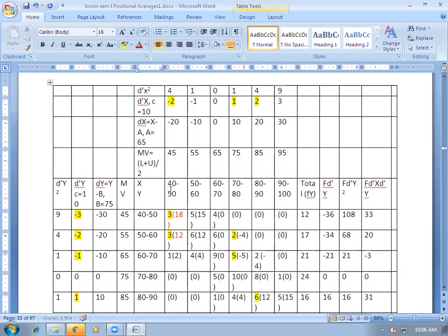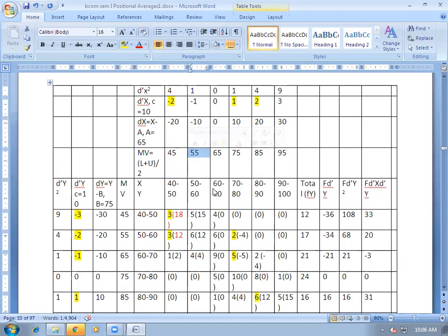So 40 plus 50 divided by 2 gives 45; 50 plus 60 divided by 2 gives 55; 60 plus 70 divided by 2 gives 65; 70 plus 80 divided by 2 gives 75, and so on.